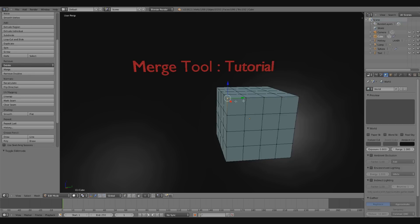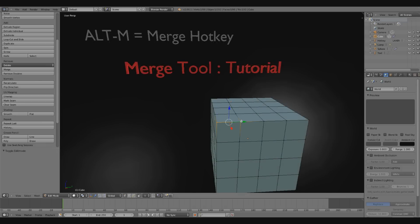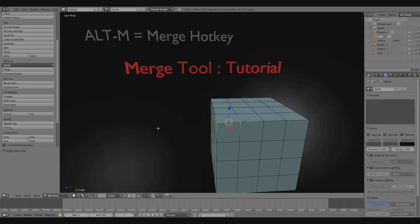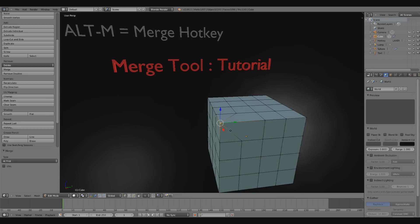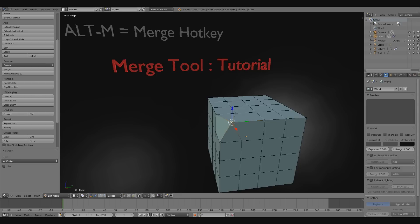The next way is through a hotkey — you can press Alt-M. What we'll need to do is select two vertices and then go over to Merge. We can merge at the first point, which will be over here. Or we can merge at the last selected point, over here, so I choose At Last. We can also merge at the center, which is right there.